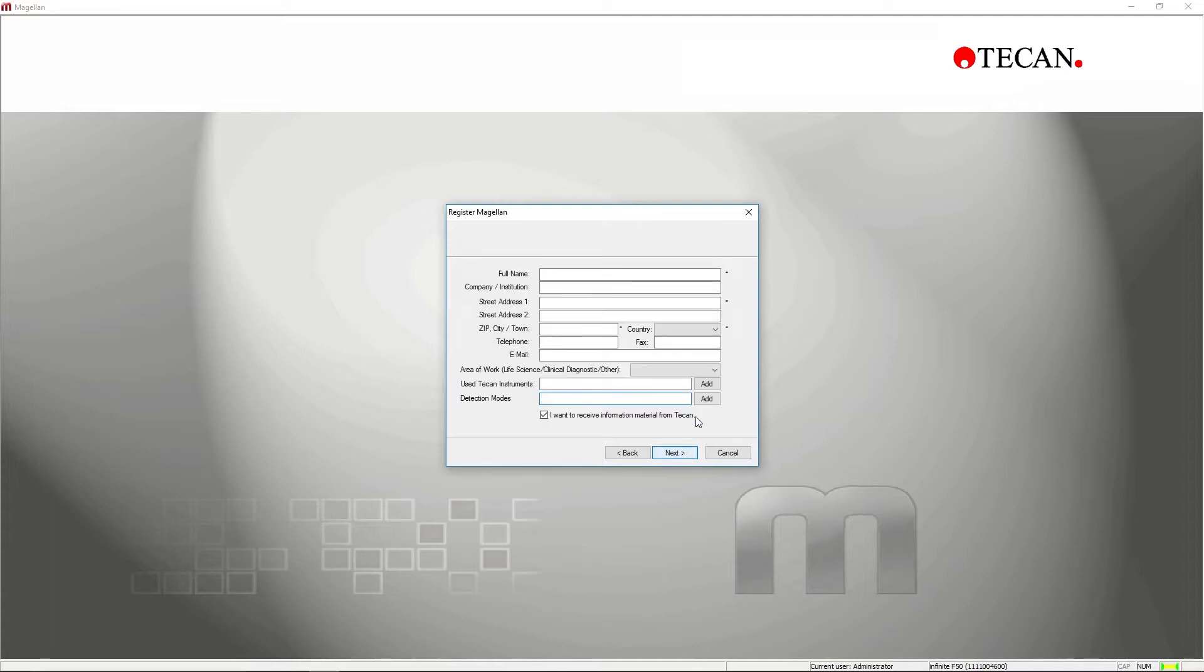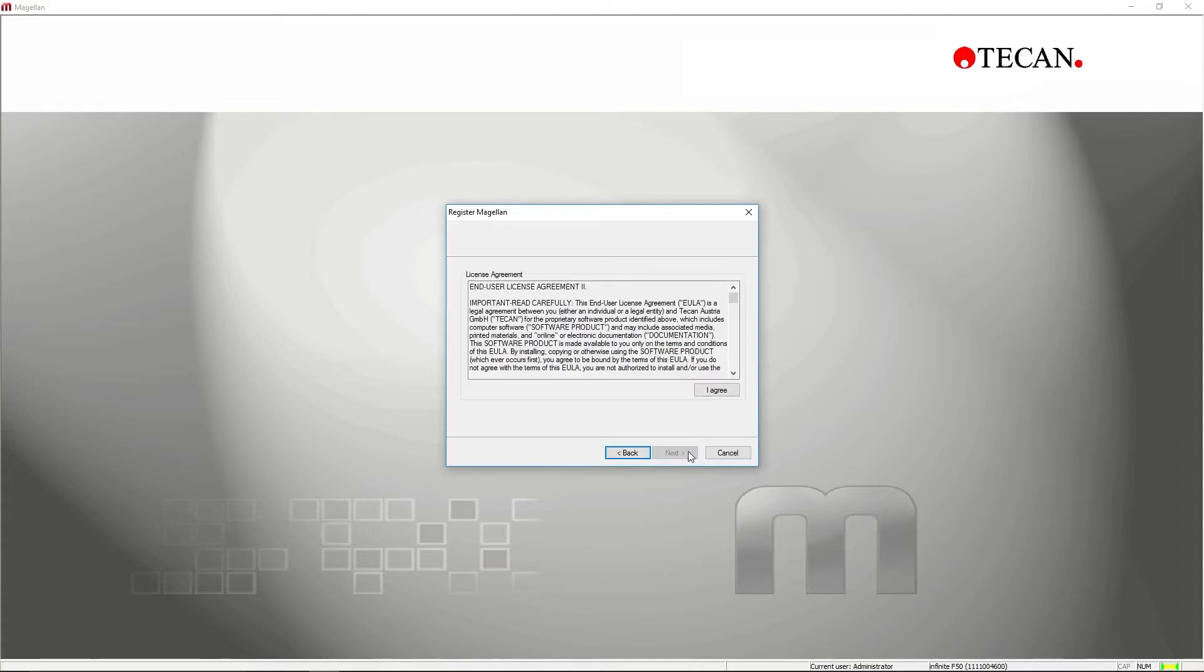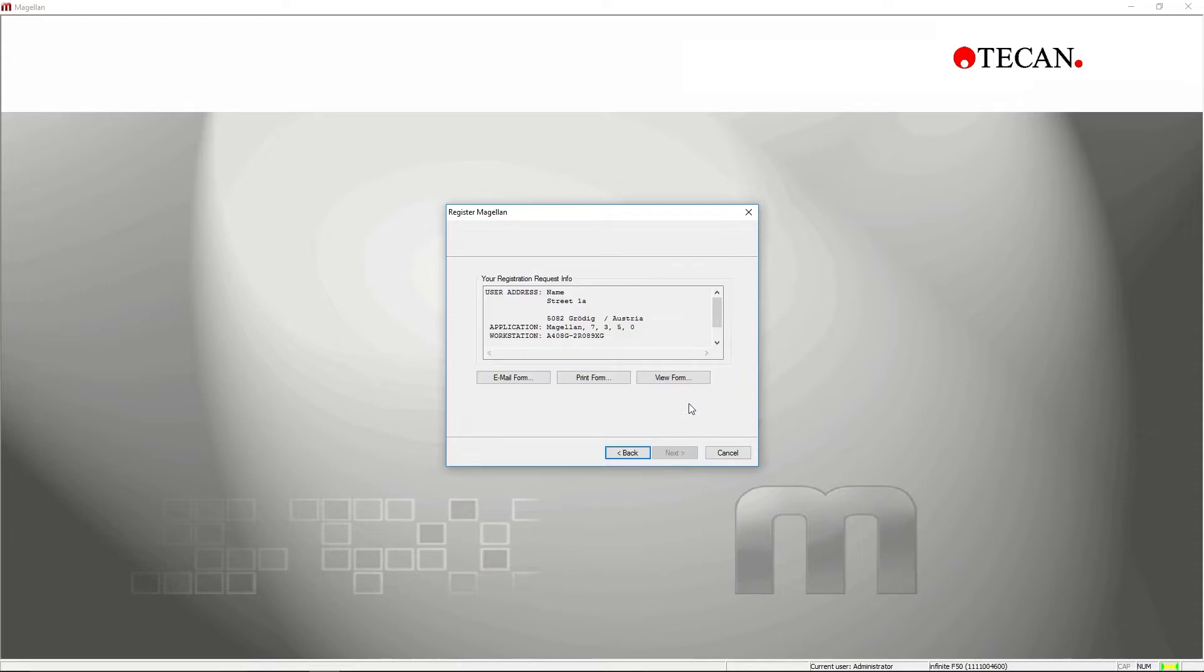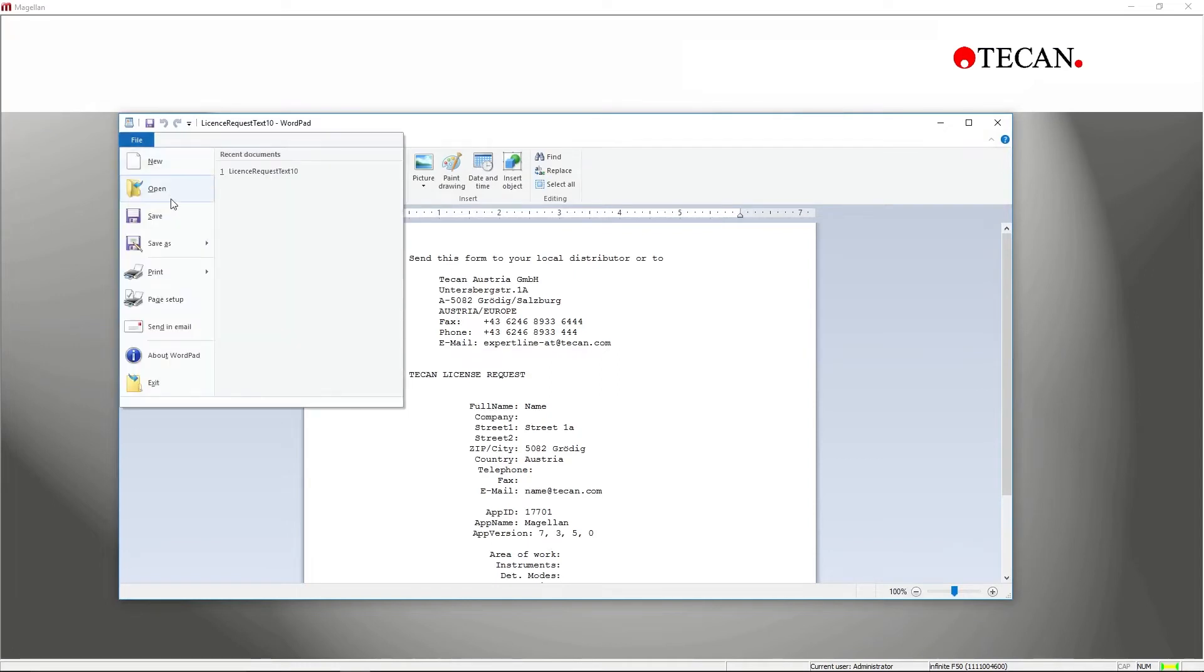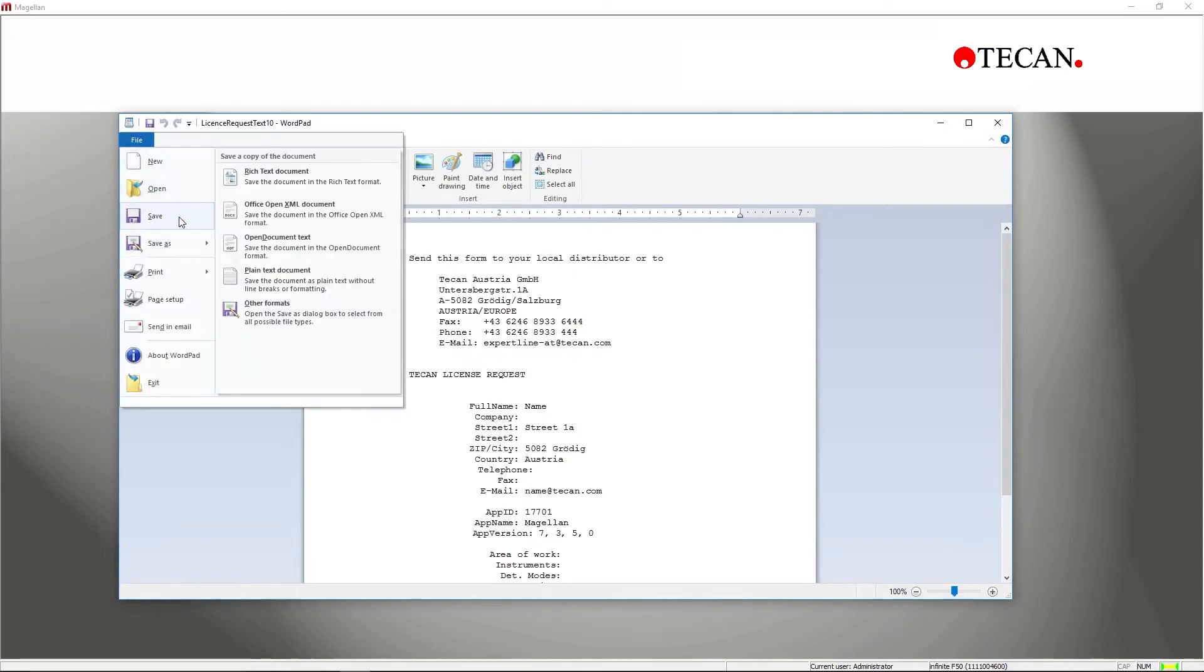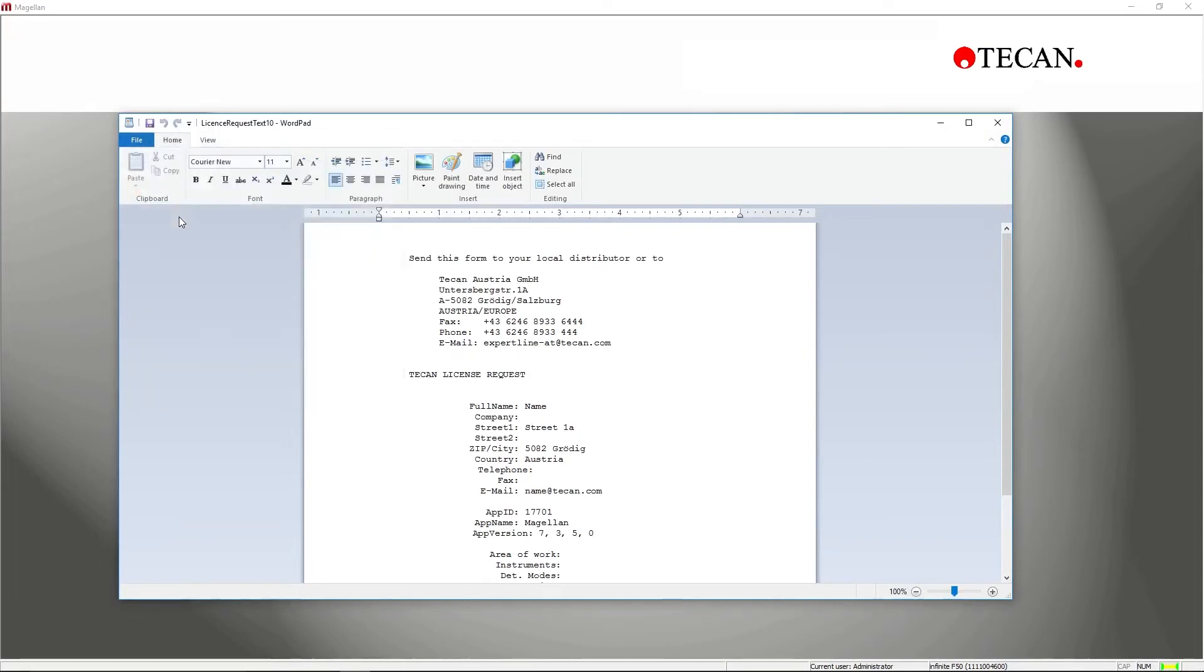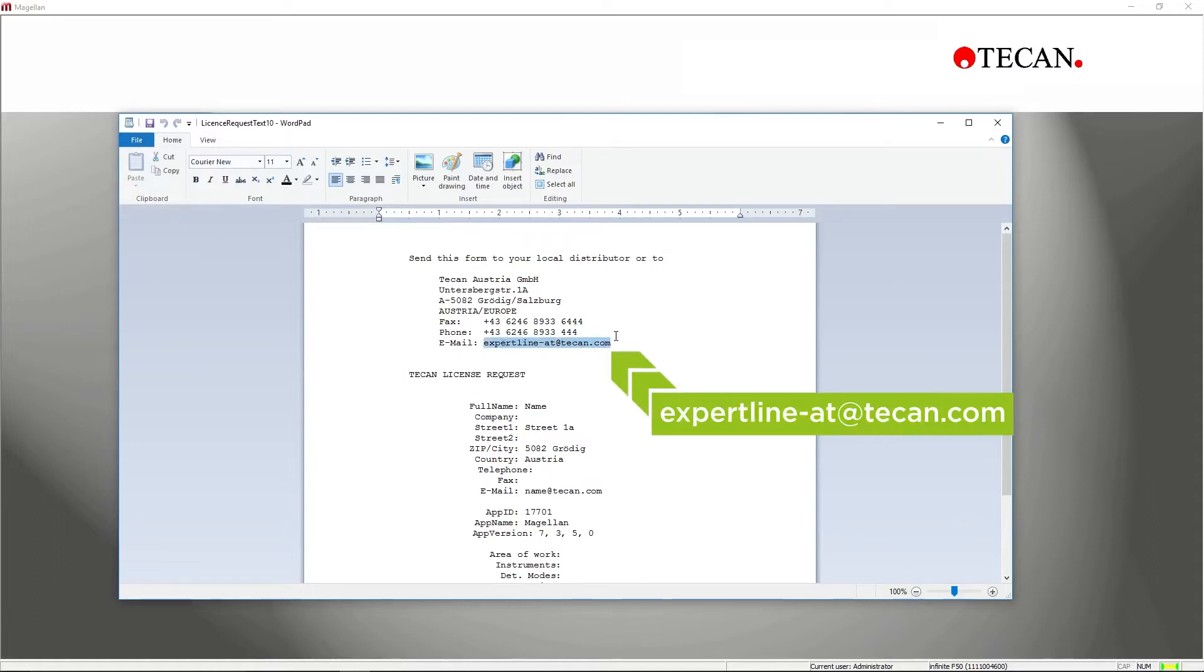Fill out the registration form. Continue to the next screen and click the View Form button. Magellan will open the form in Notepad, allowing you to save it as a text file. Attach this file to an email and send it to expertline at teakon.com